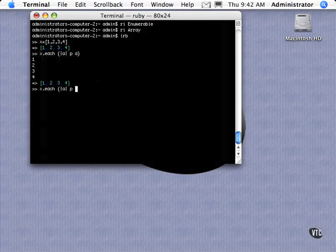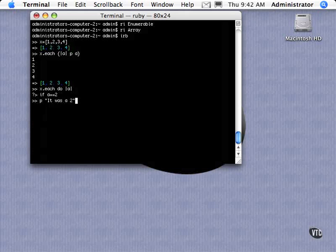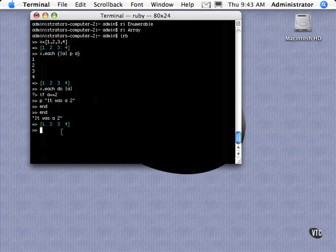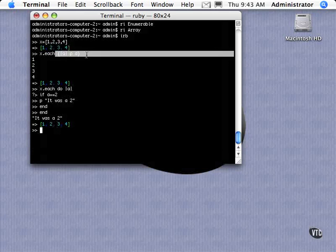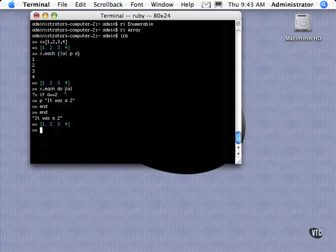And our little block just essentially prints out each of these as it iterates across the array. But this block can always be much more complex. We could say something such as... So that's kind of contrived, I realize. But essentially what I did was I expanded our block. Instead of just a single line block, I did the do.